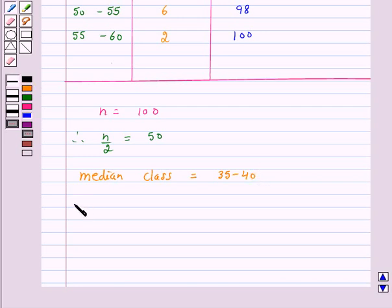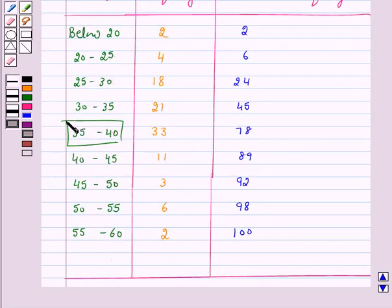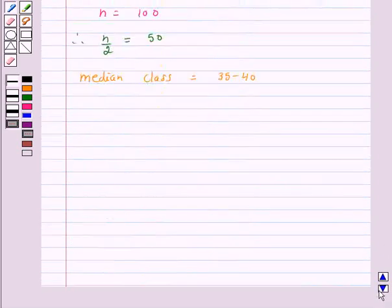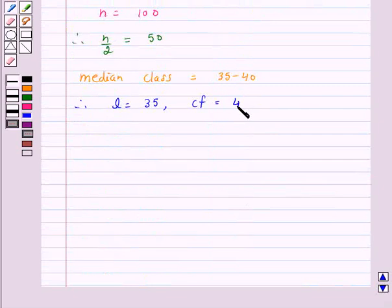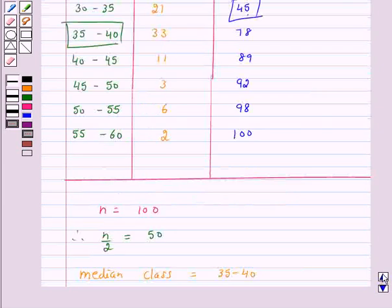Therefore L, which is the lower limit of the median class, is 35. The cumulative frequency of the class preceding the median class is 45, so CF equals 45. The frequency of the median class is 33.